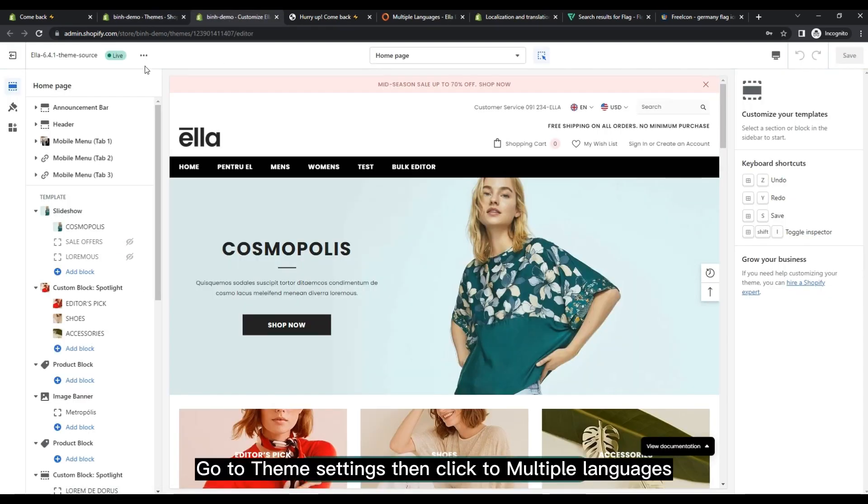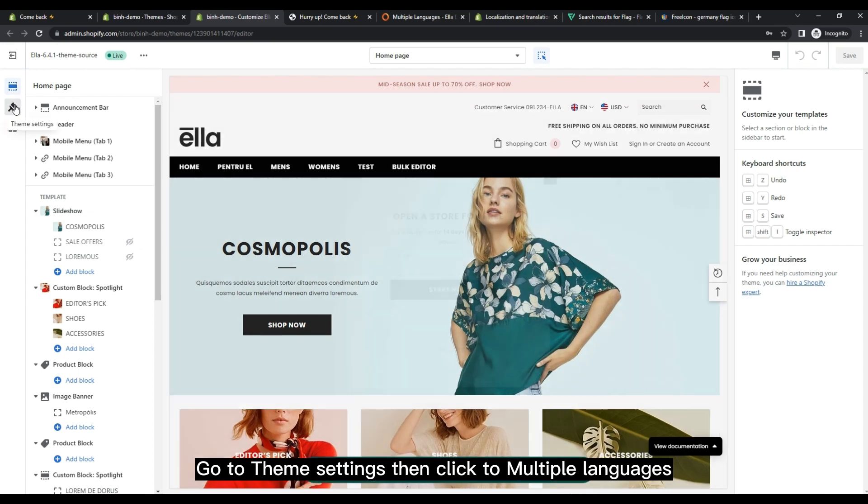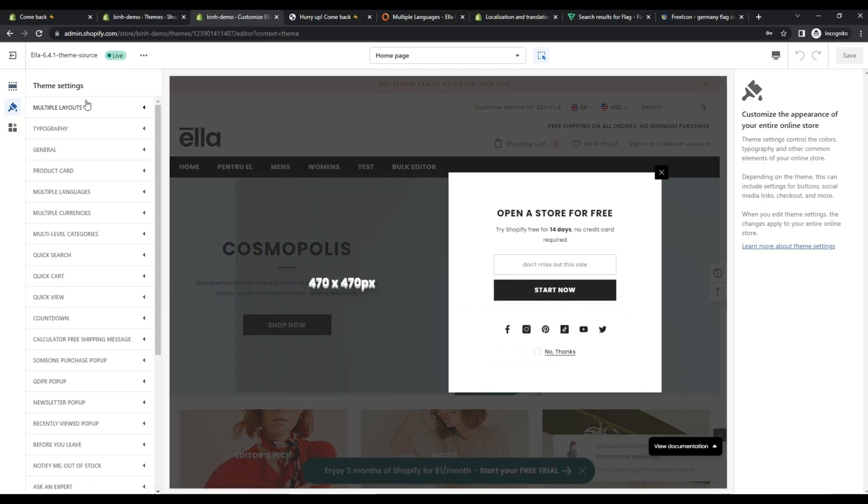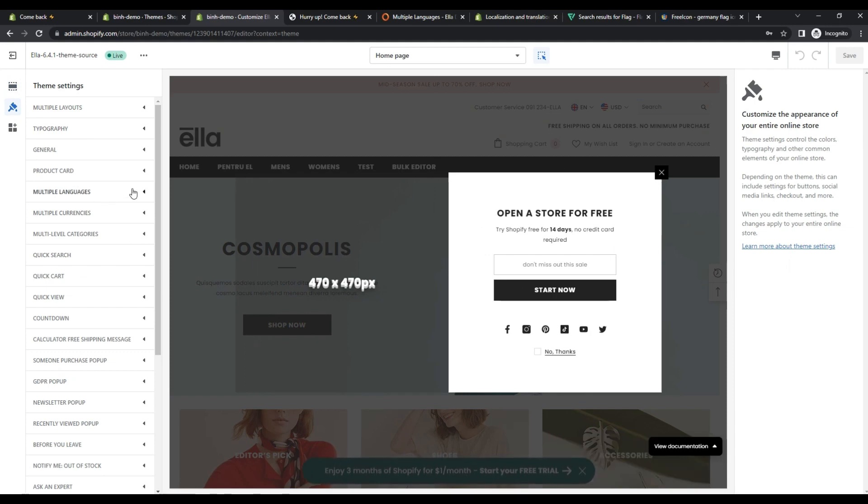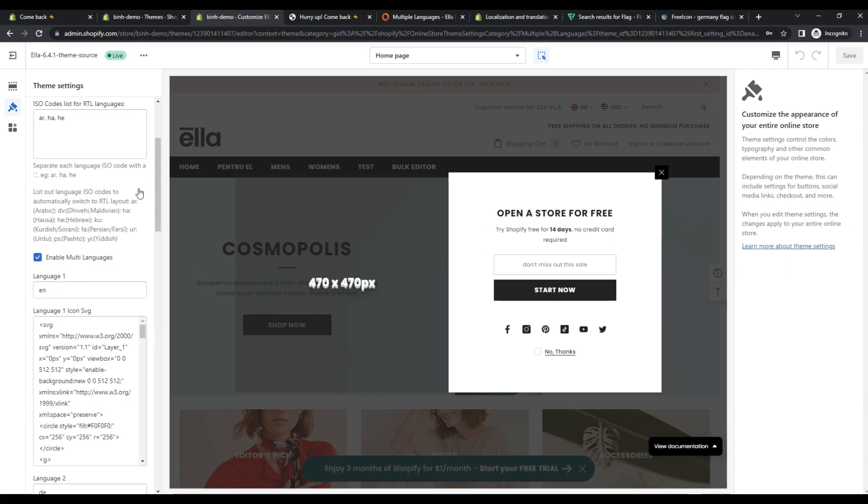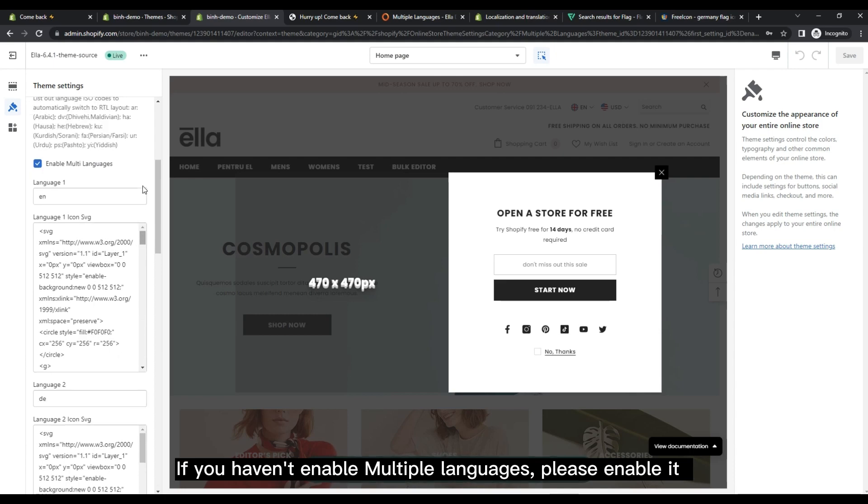Go to theme settings, then click to multiple languages. If you haven't enabled multiple languages, please enable it.